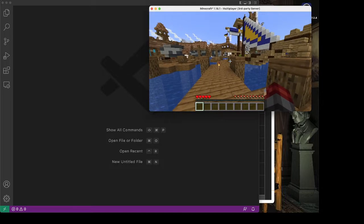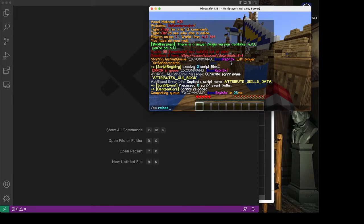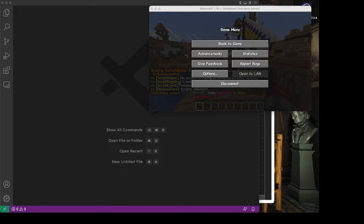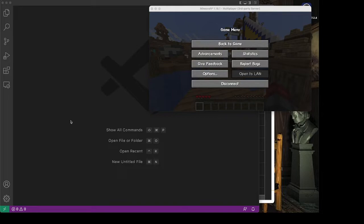Alright, Sir Bandersnatch here, and as promised I'm going to be teaching Denizen scripting for Minecraft. If you're looking to use Denizen to script your own Minecraft server, this is hopefully going to help you. Instead of splitting things into episodes covering one area of documentation, I'm going to make a project and use everything at once — project-based learning. It may be fast and furious but if you stick with it you will be okay.